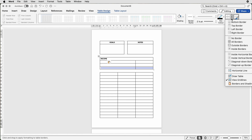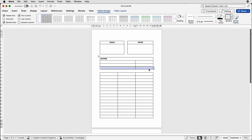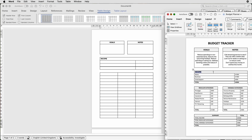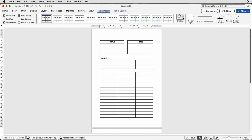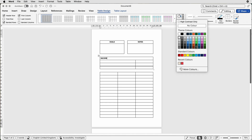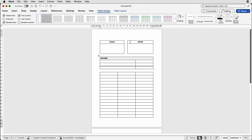Then go to Borders and because we've selected the cell we want the top border to be the one that's selected. Go to Top Border and you can see now that top border has been made darker. We can also slightly change the color of the cell — you can see it's gray, as are the goals and notes. To do that just click your cell, go to Shading, and choose any color of your choice. I'm just going to choose this very light gray, and do the same for the other cells.